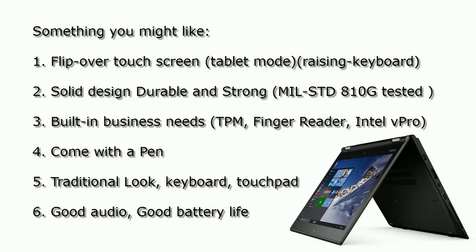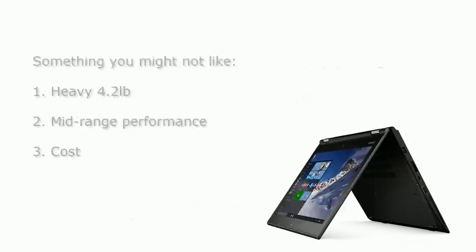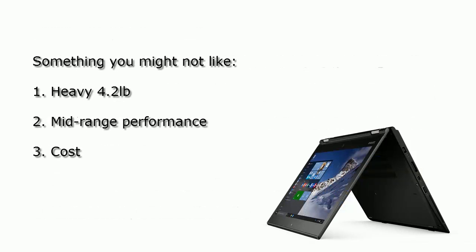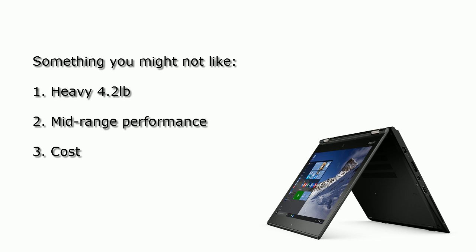Some features you might not like. For example, it's heavy to me. When I talk about heavy, it's just like as an actual book. I expect it's a little bit lighter, even though it's a 14 inch laptop.